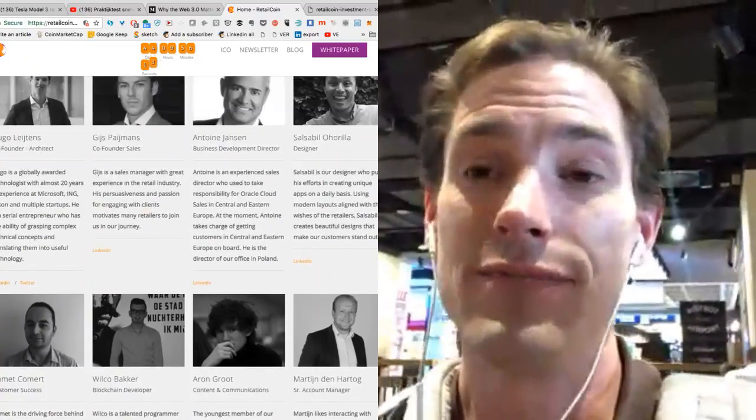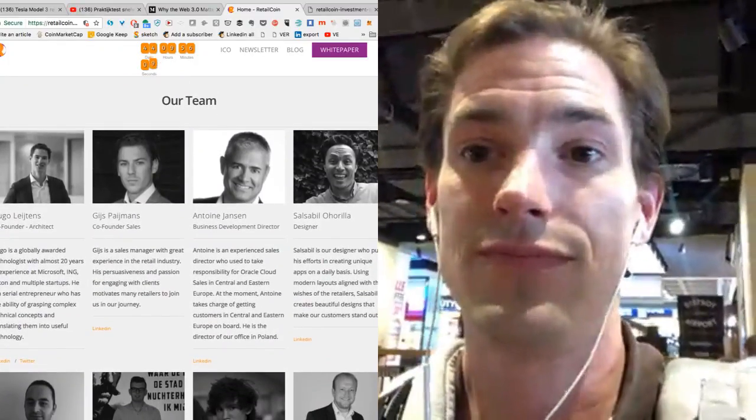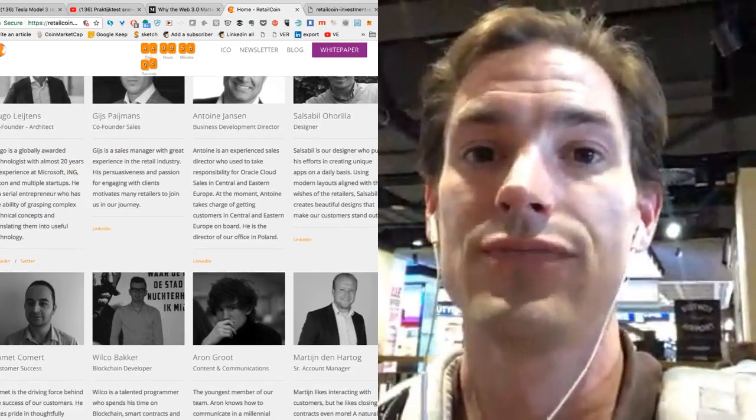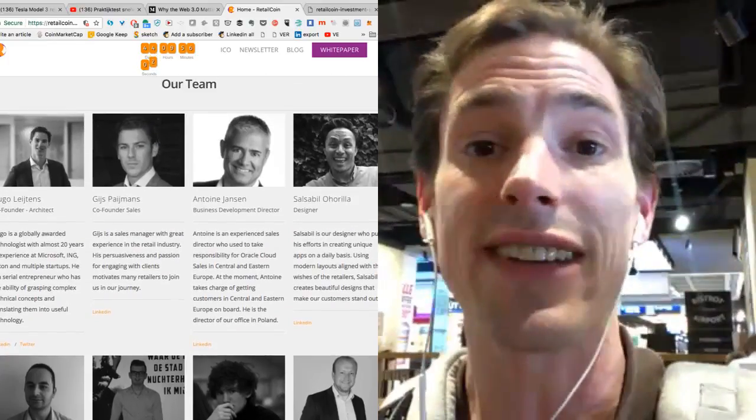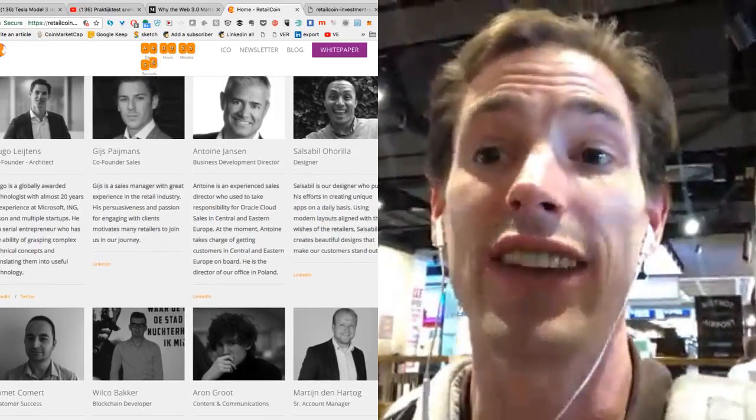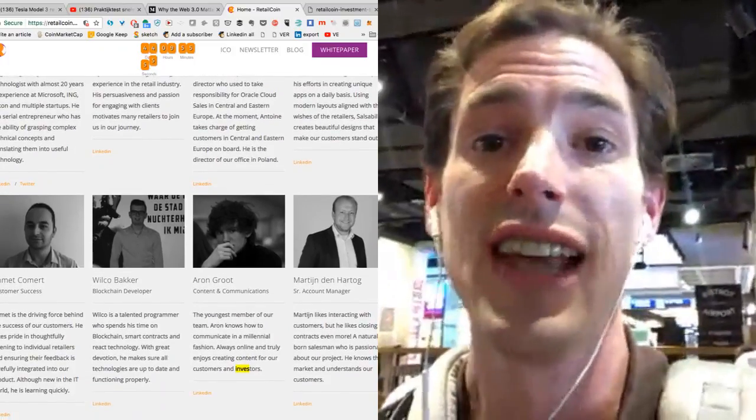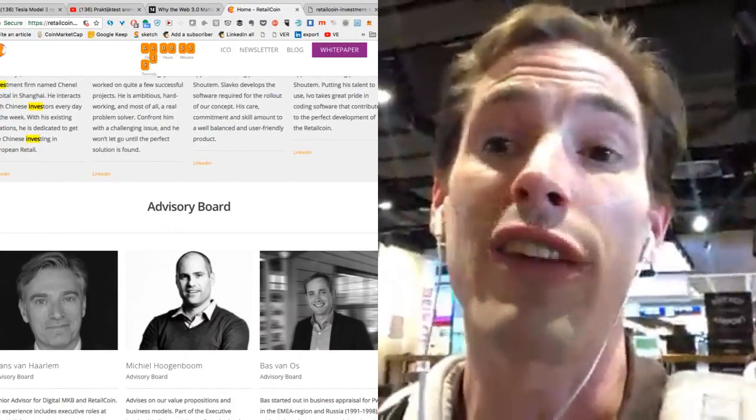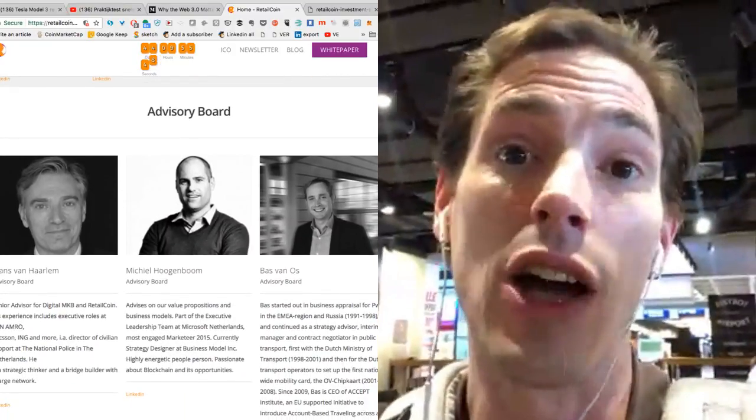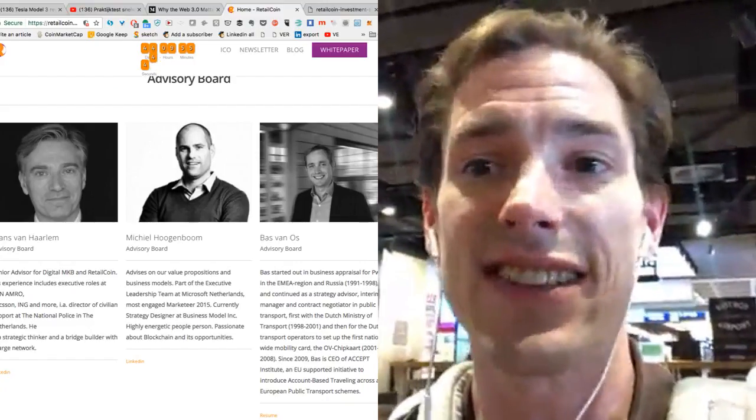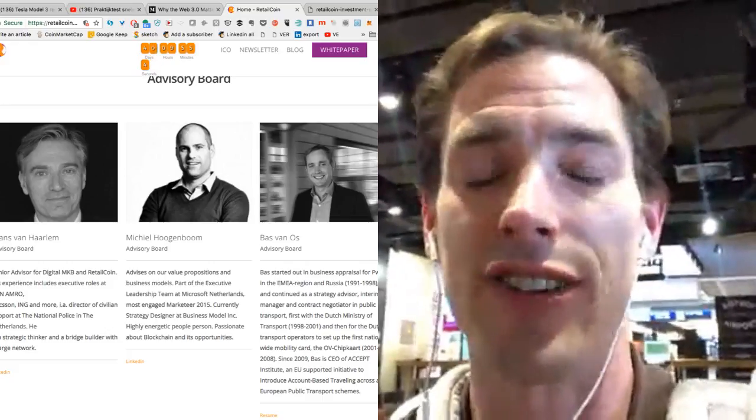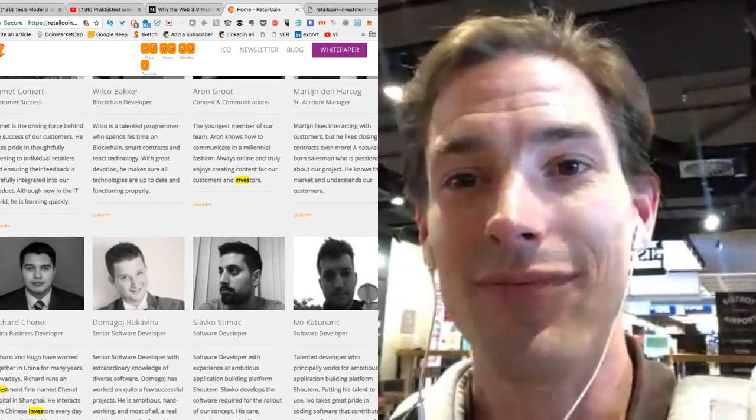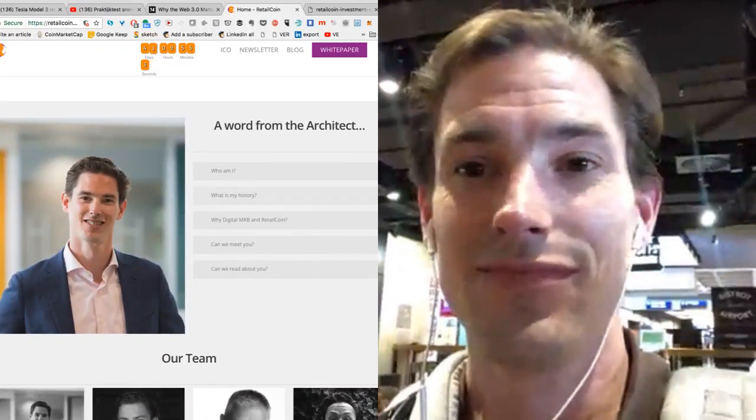And who are these other people on your board? You have Antoine Janssen and Gijs Payments. Well, let me start with Michiel Hokenbaum. He is the ex-Microsoft director and currently the strategy designer for Business Model Inc. That's the company that invented the Business Model Canvas. And he is helping out with our front-end strategy. And then, of course, we've got Bas van los. He is one of the starting consultants for TransLink Systems. And he was one of the founding fathers of the OVE chip cards. So, that is the team.